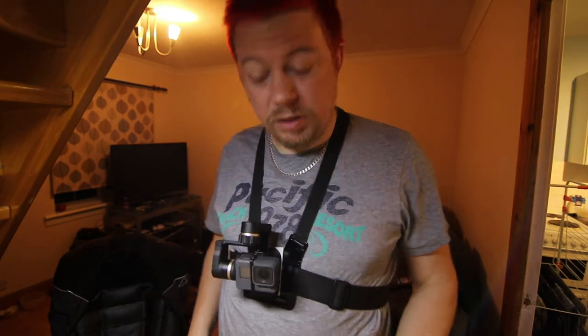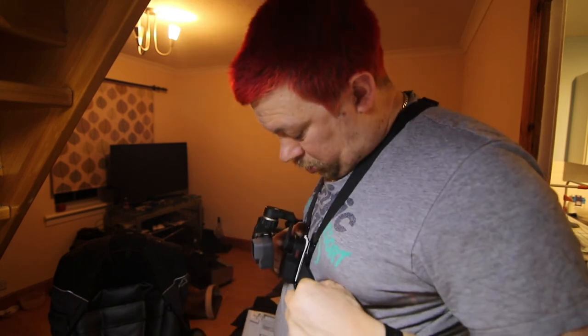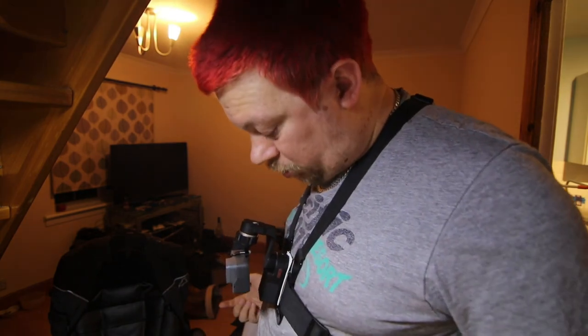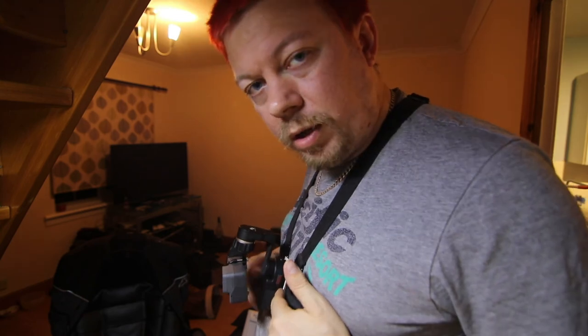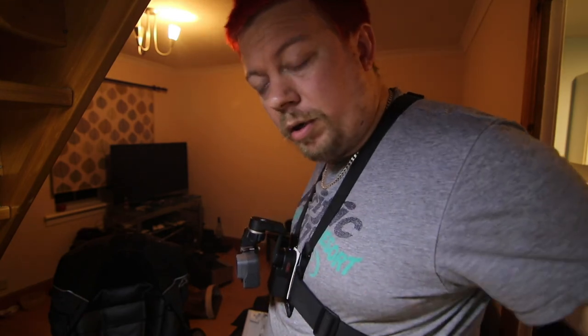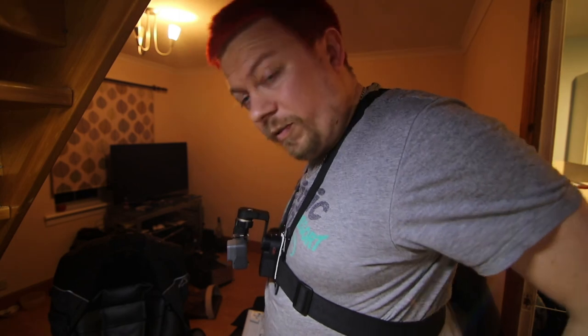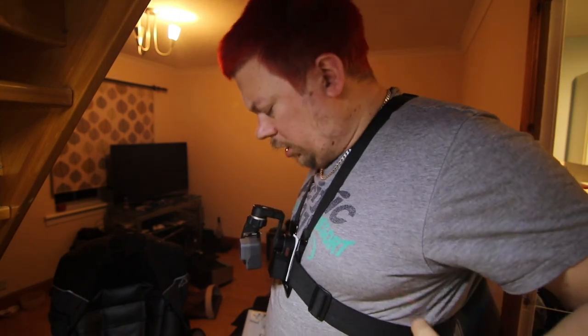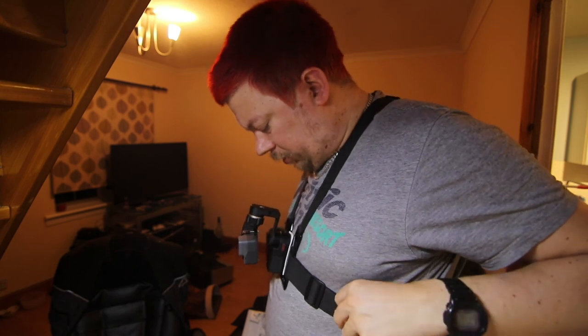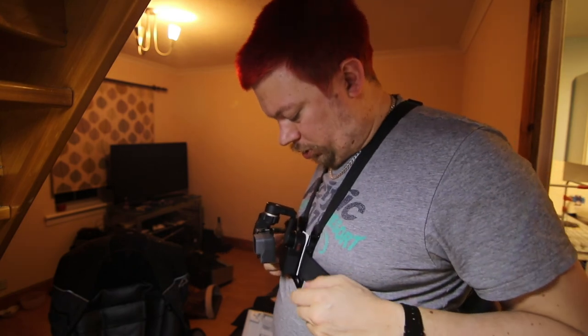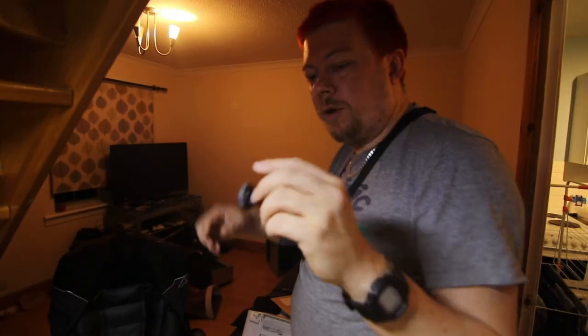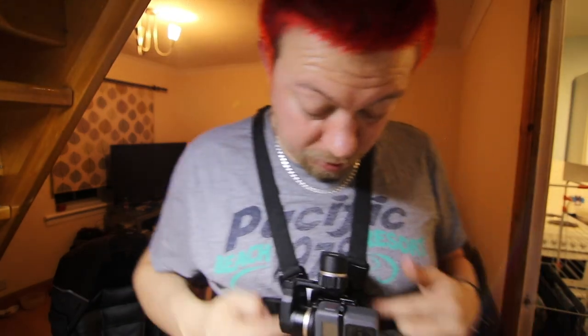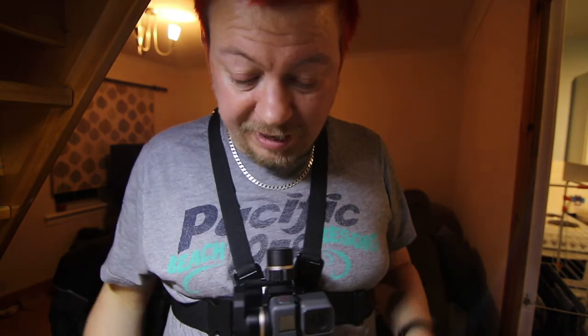So this is the chest mount. I believe this is going to be still somewhat more stable than if I'd used the GoPro mount. Now I do actually have another chest mount I bought before I bought this which is why I know that it's quite bad.